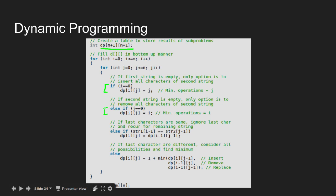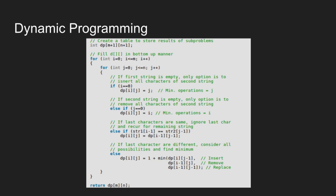Then we check whether the last characters of 2 strings match. If yes, we recur for the remaining string dp[i-1][j-1]. If no, then we find minimum value out of these 3 possible operations: insert, delete, and modify, and add 1 to it. At last, return dp[m,n] value.